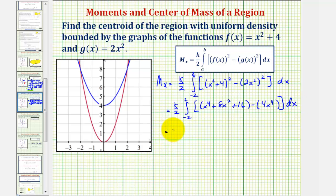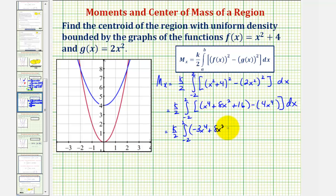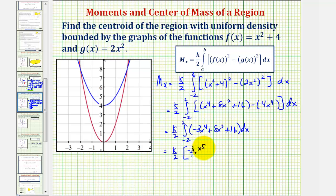Combining like terms: x⁴ minus 4x⁴ gives negative 3x⁴, plus 8x², plus 16. Finding the antiderivative: negative (3/5)x⁵ plus (8/3)x³ plus 16x.